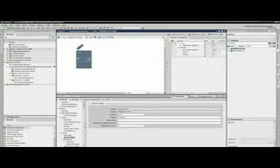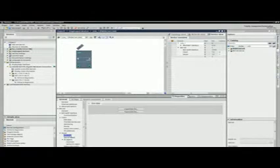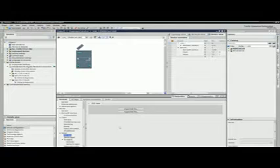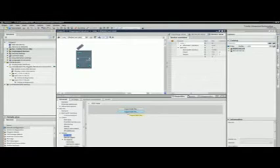After the settings have been completed, the configuration is exported as an EDE file and can be read by any BACnet client and used for communication. But first, the I/O objects must be created.